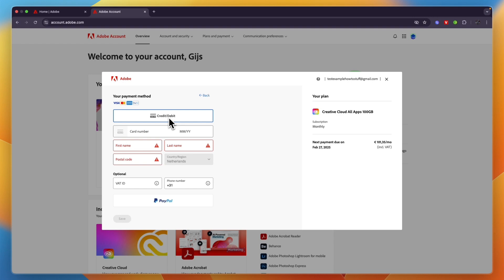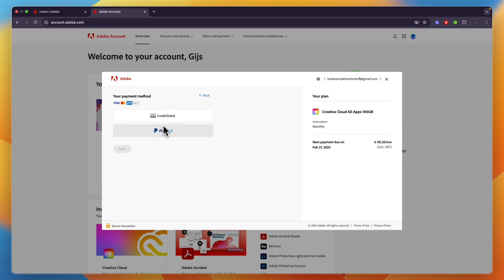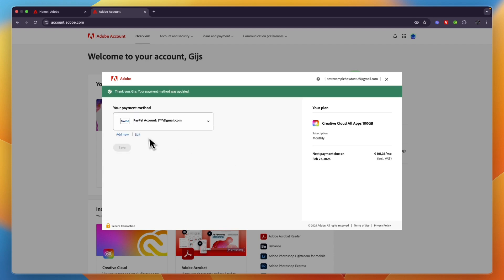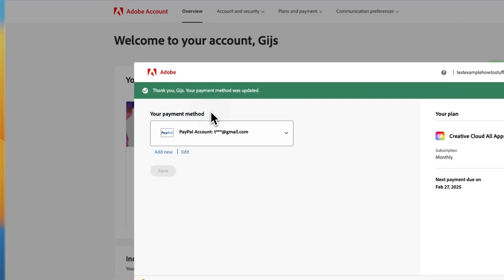If I want to change it, first I'll have to click on Add New and then choose if I want to use a credit or debit card or PayPal. For example, I'll use PayPal, and from there you can connect it to PayPal. Although for you, you may want to add a new debit or credit card or anything else that is available.